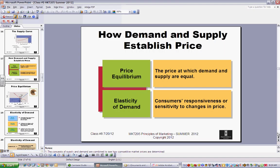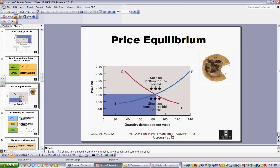Elasticity of demand has to do with how consumers respond to changes in price. Here's an example of price equilibrium: let's say I make great chocolate chip cookies. If at the end of the day I have more cookies than I can sell — a surplus — and I drop the price, the cookies are less expensive for people to buy and there's a higher probability they would buy more.